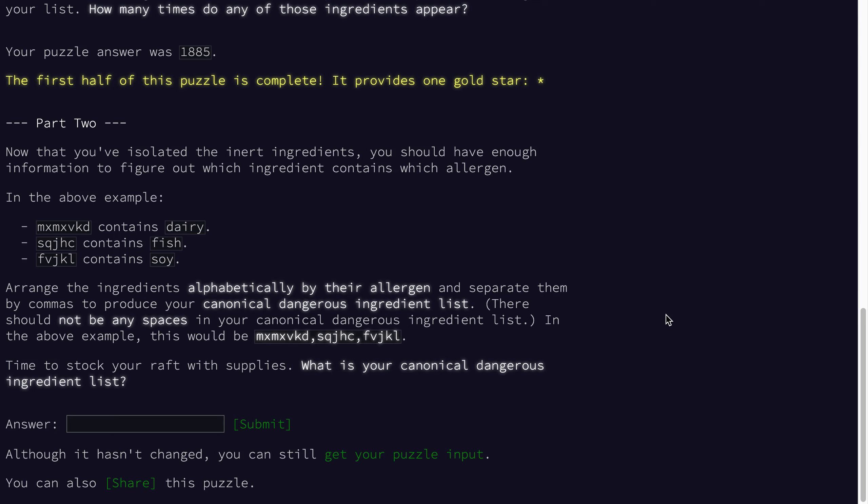Here's part two for day 21 of Advent of Code. In the first part we narrowed down our list of ingredients and allergens to figure out which ingredients might correspond to which allergens, and using that we were able to figure out how many ingredients don't contain any allergens. That was the answer to part one.